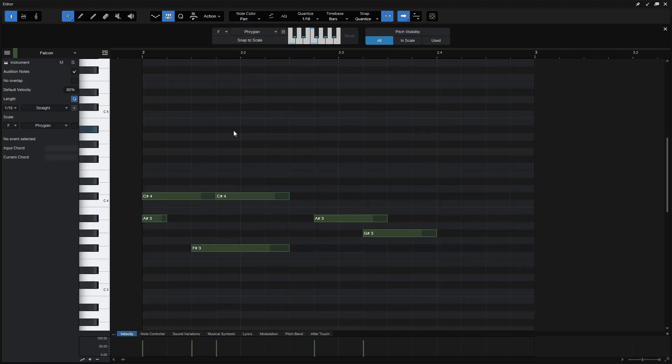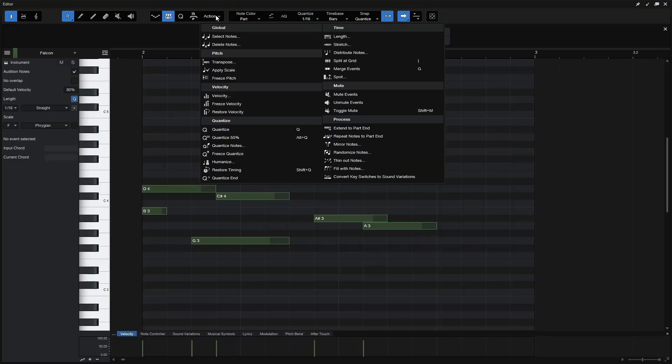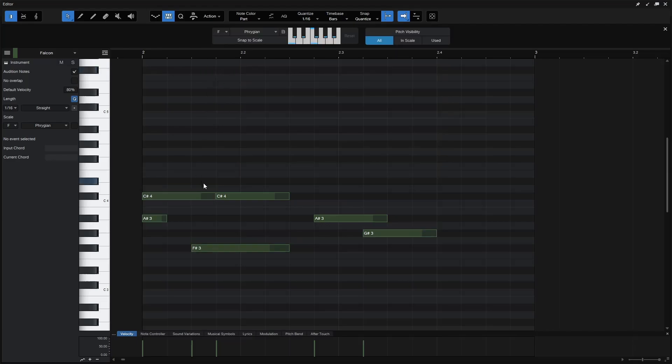So I'll Control Z. You can see that those move. Again, coming to our Action Menu, under Pitch, Apply Scale. So if you ever have a situation where you've already added notes but you'd like to move those to a particular scale, just know that you have that option available.